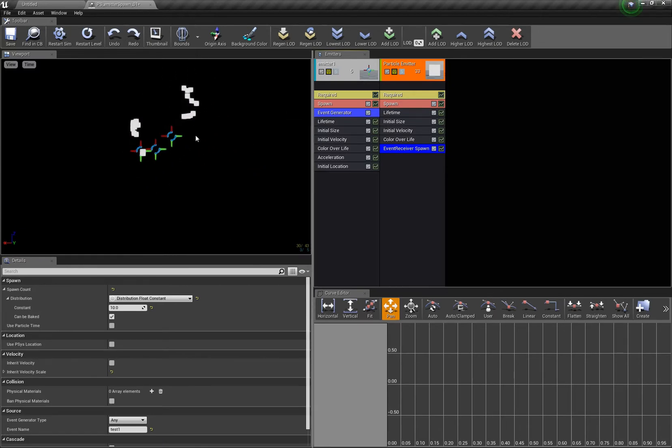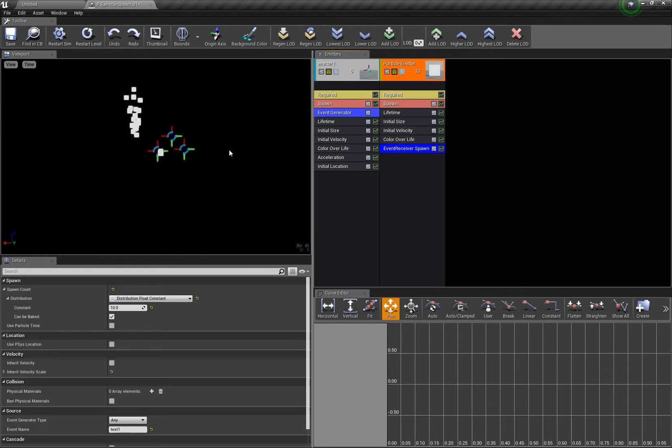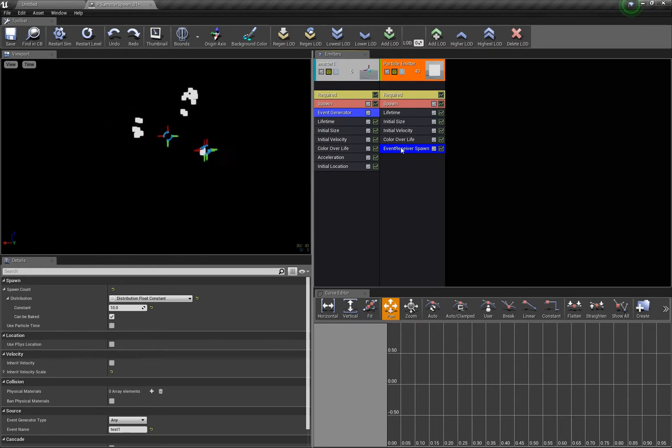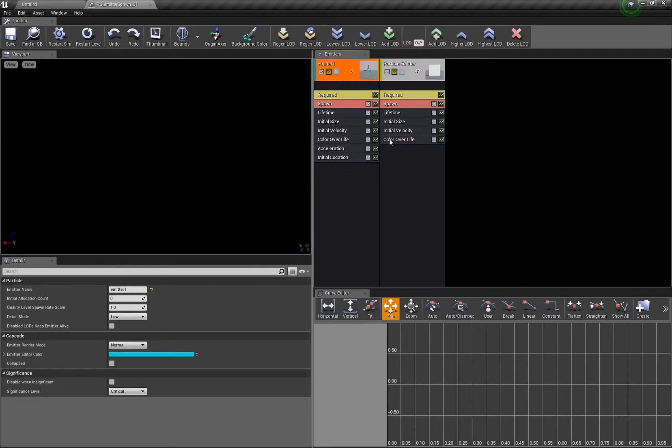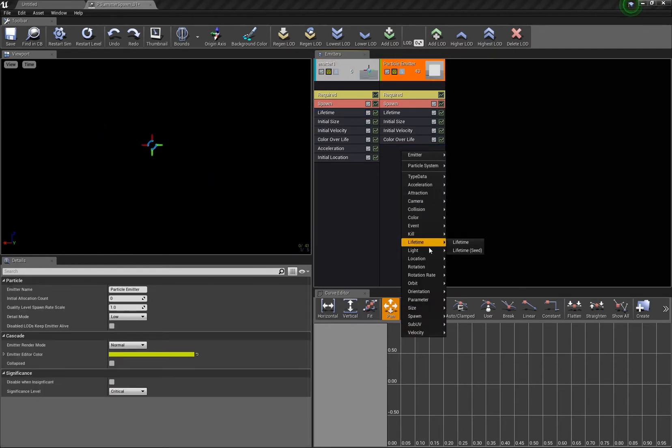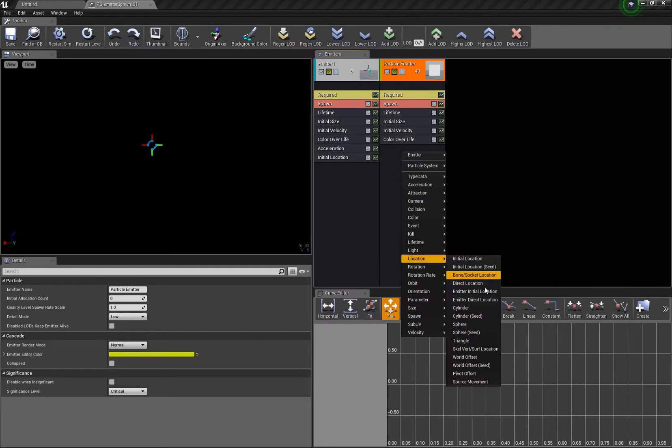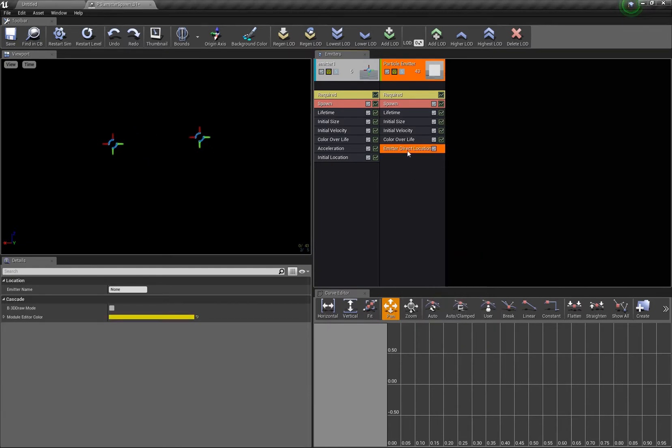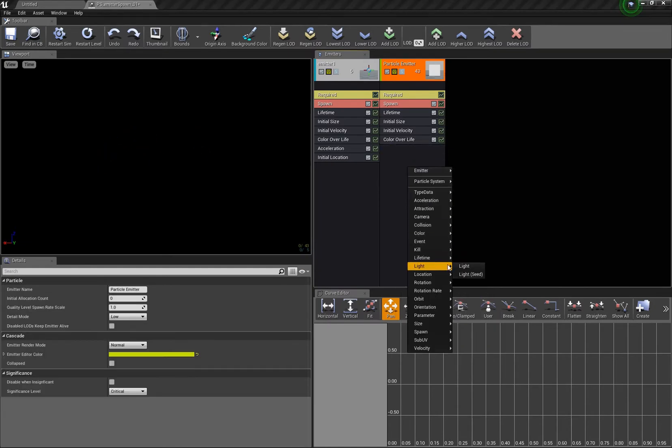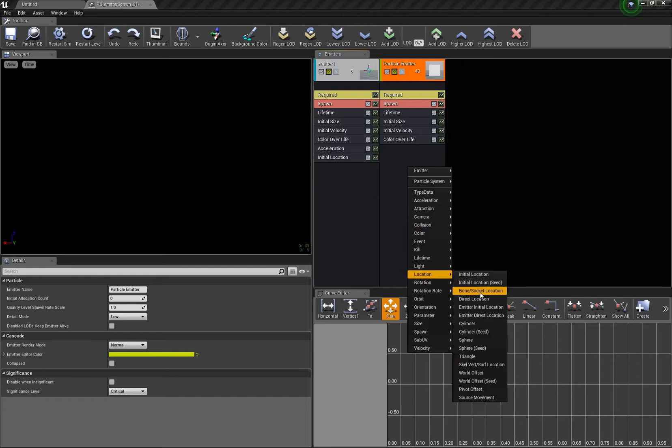But this is not really a trail right, and I always forget about a really nice thing. It's called location emitter direct location, oh no wait, it's emitter, where is it?